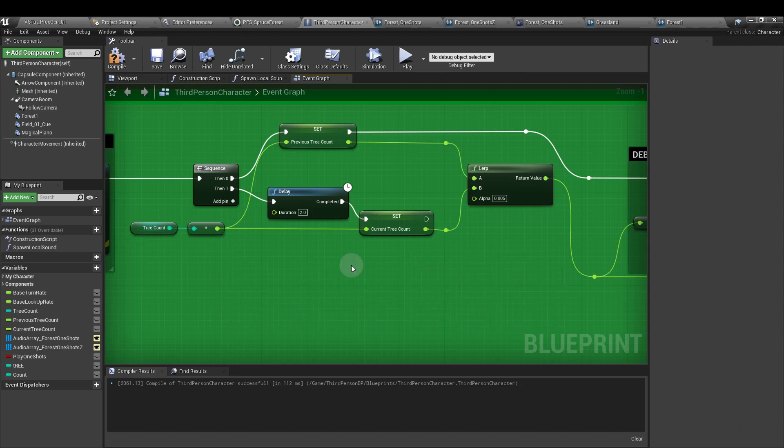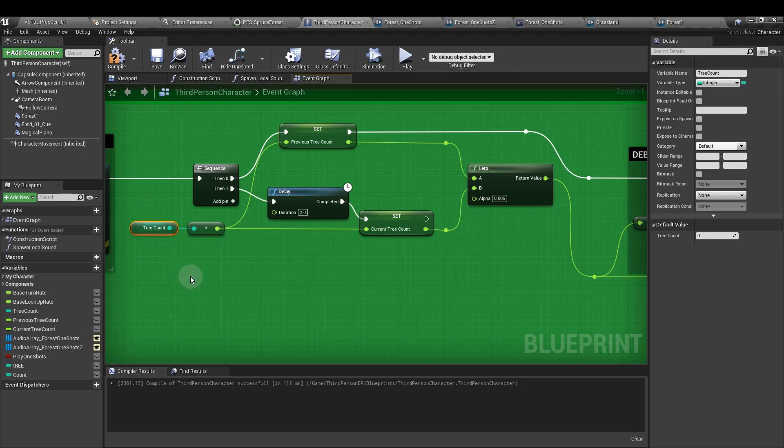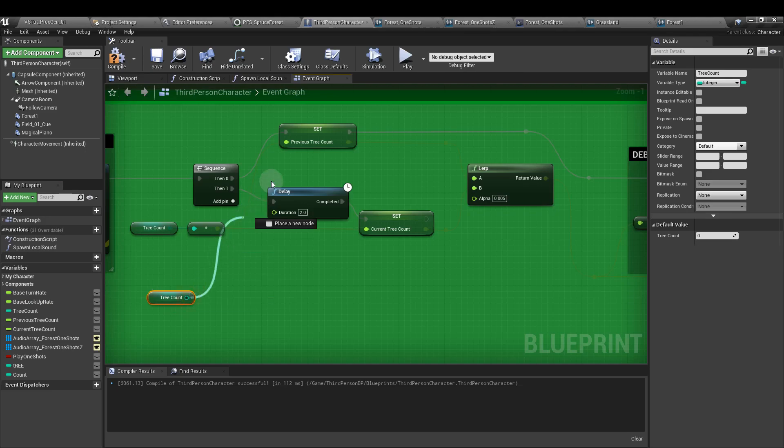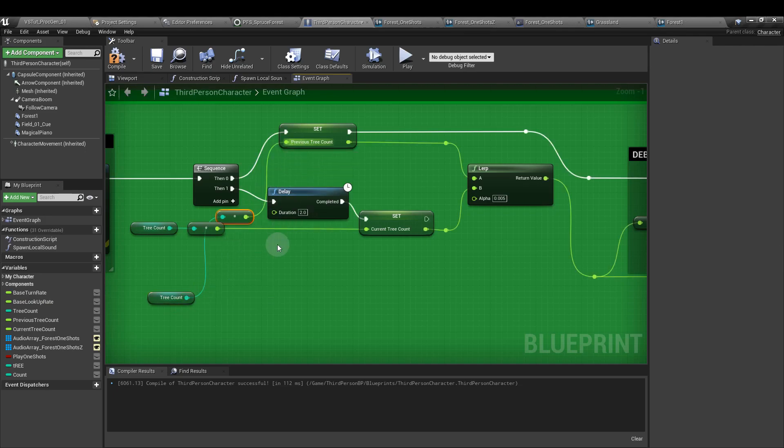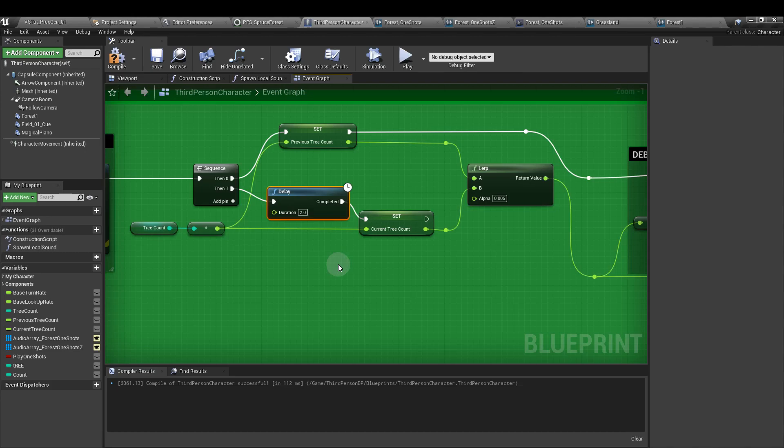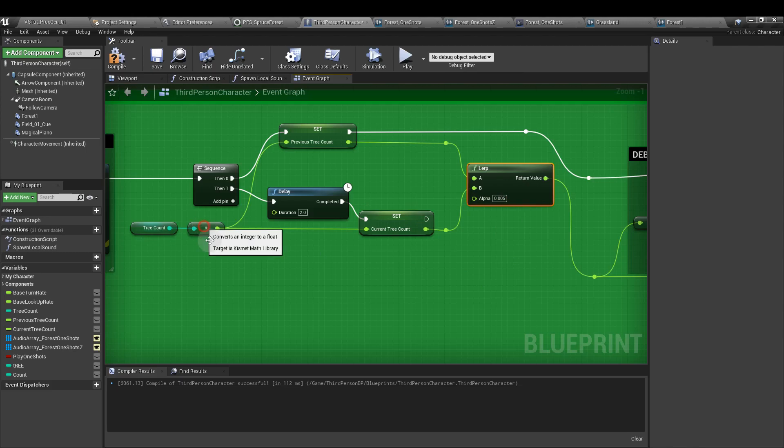Once you've created these two variables, add the previous tree count one as a set and hook that up to your first output in the sequence node. And then you want to get the tree count that we created earlier, drag that in as a get, and from the output plug that into previous tree count. And it will automatically convert to a float. And from the second execution outpin of the sequence, add a delay of two seconds, and then the set current tree count if you drag that in as well, and hook that up to the same float output that we've converted from the tree count.